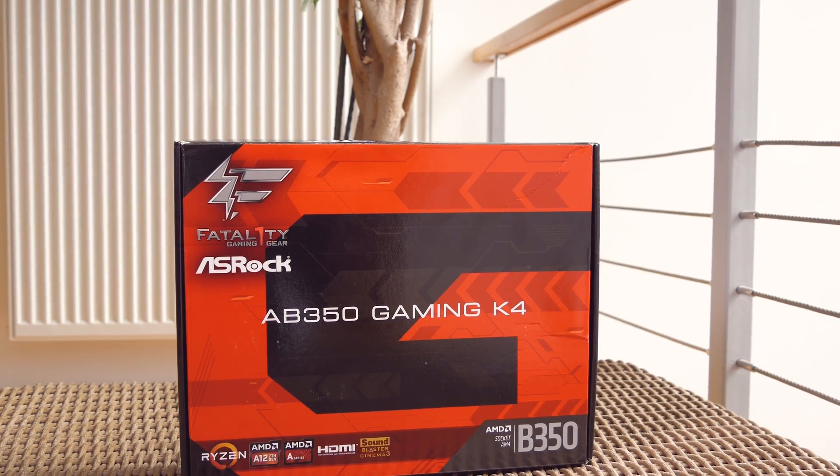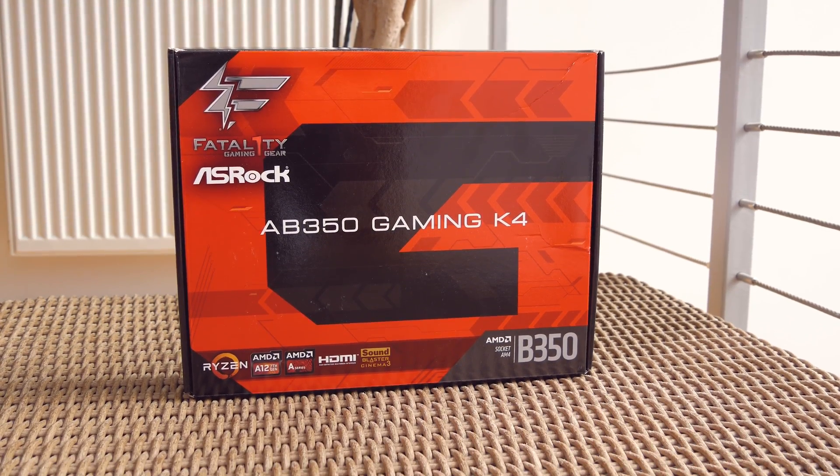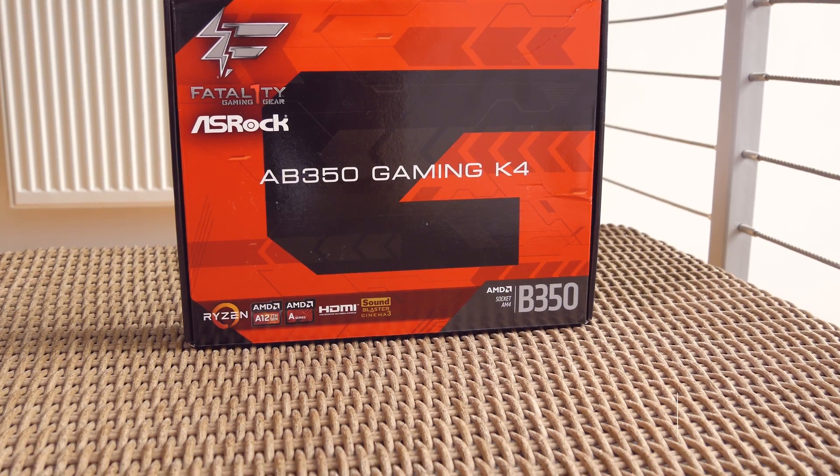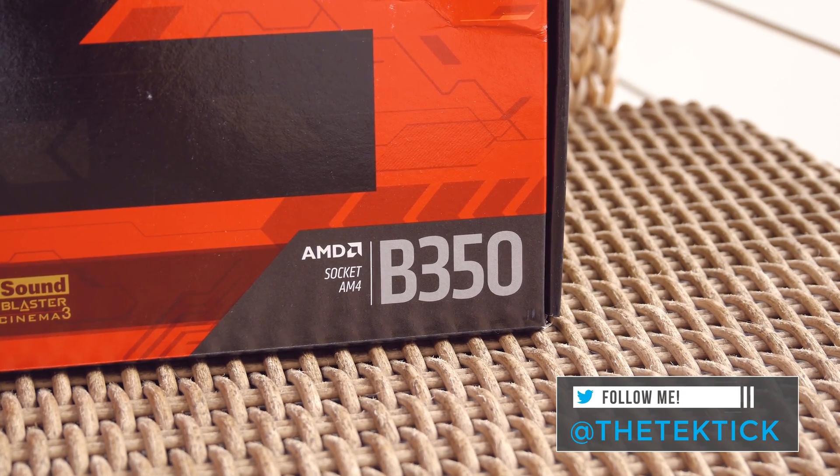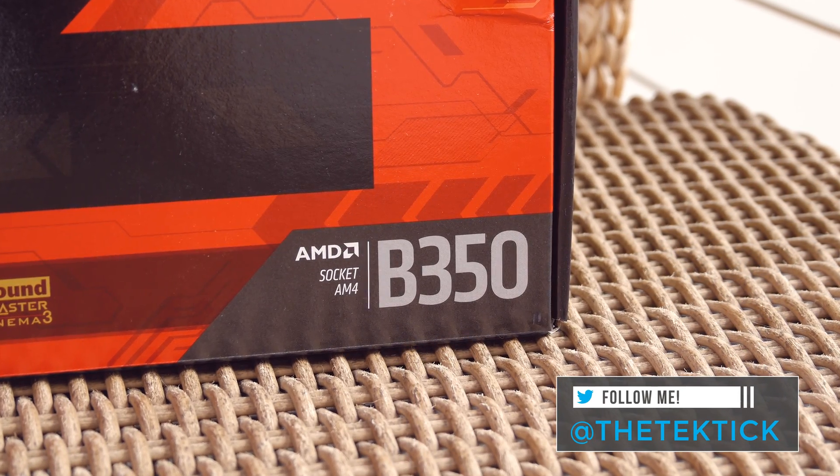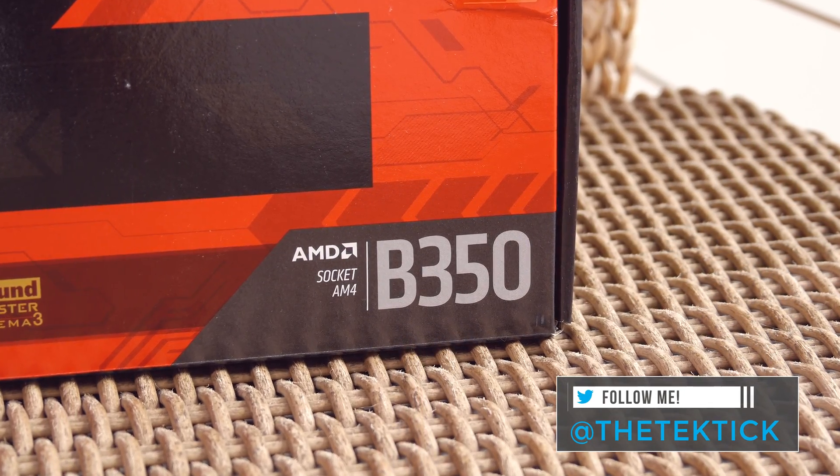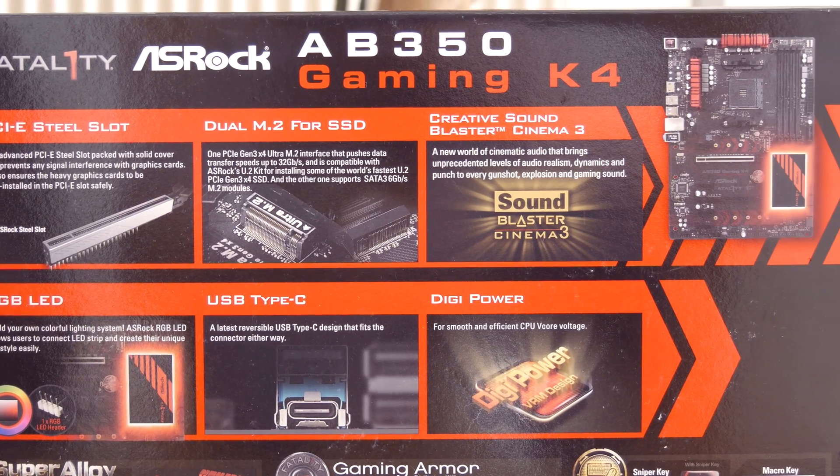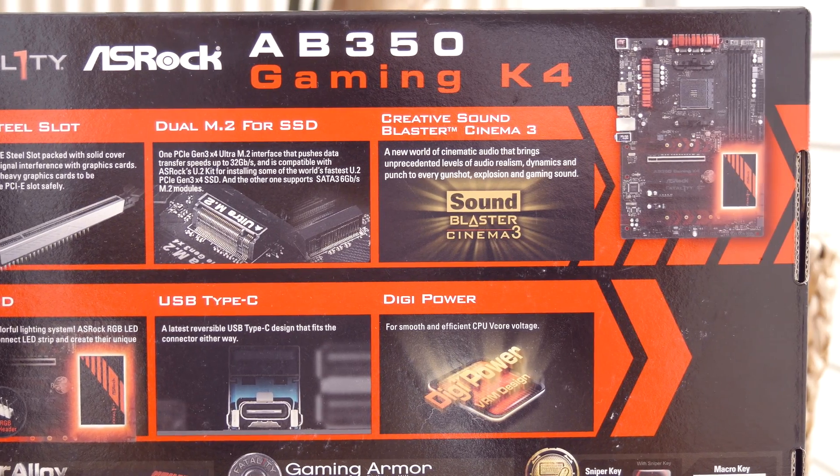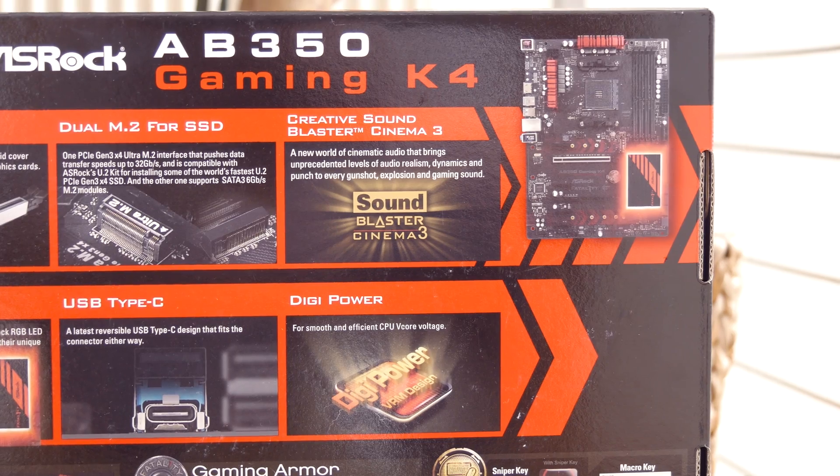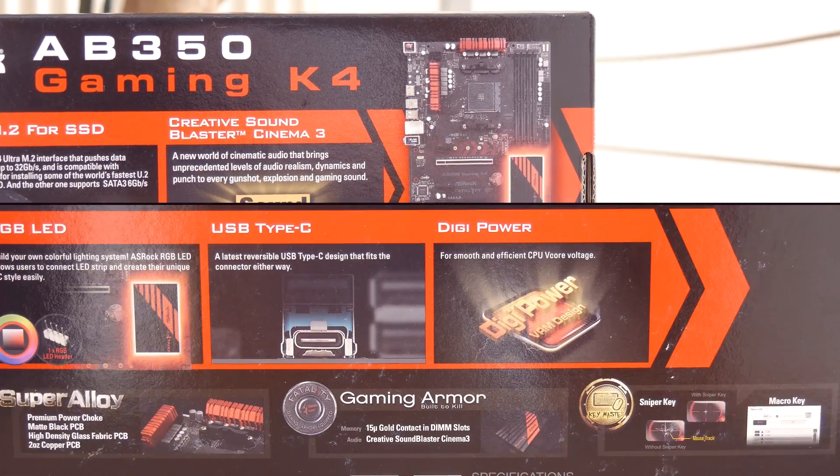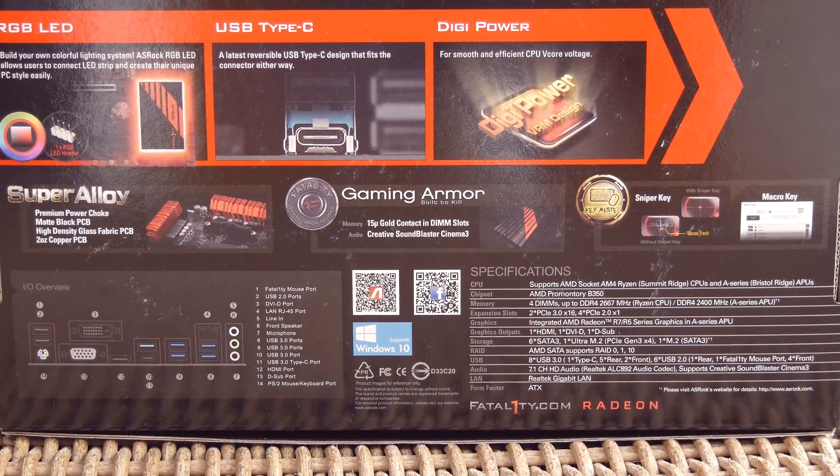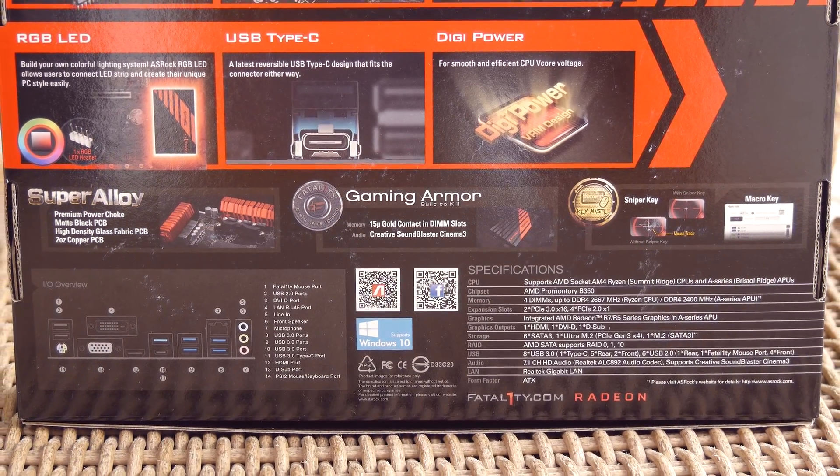I'm actually glad that I will be checking out a B350 chipset-based motherboard first, since it represents a more affordable option over the X370 chipset-based models while still offering overclocking capability, so it will be interesting to see what this model can deliver in that area beside its usual features.